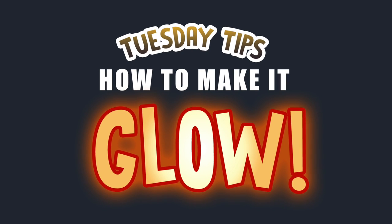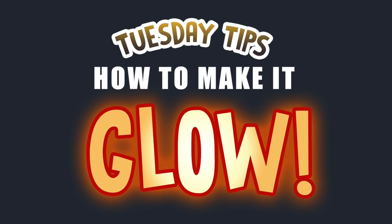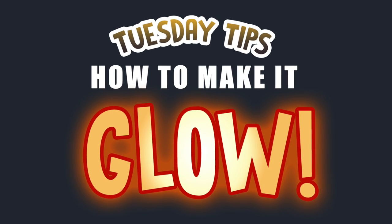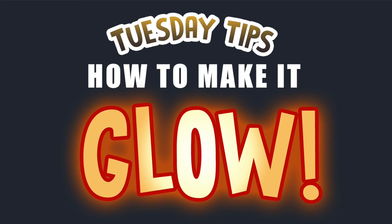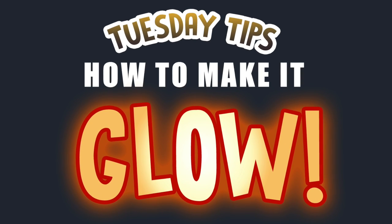Hello everyone, and welcome back to another episode of Tuesday Tips. Today I will be teaching you how I make things glow.